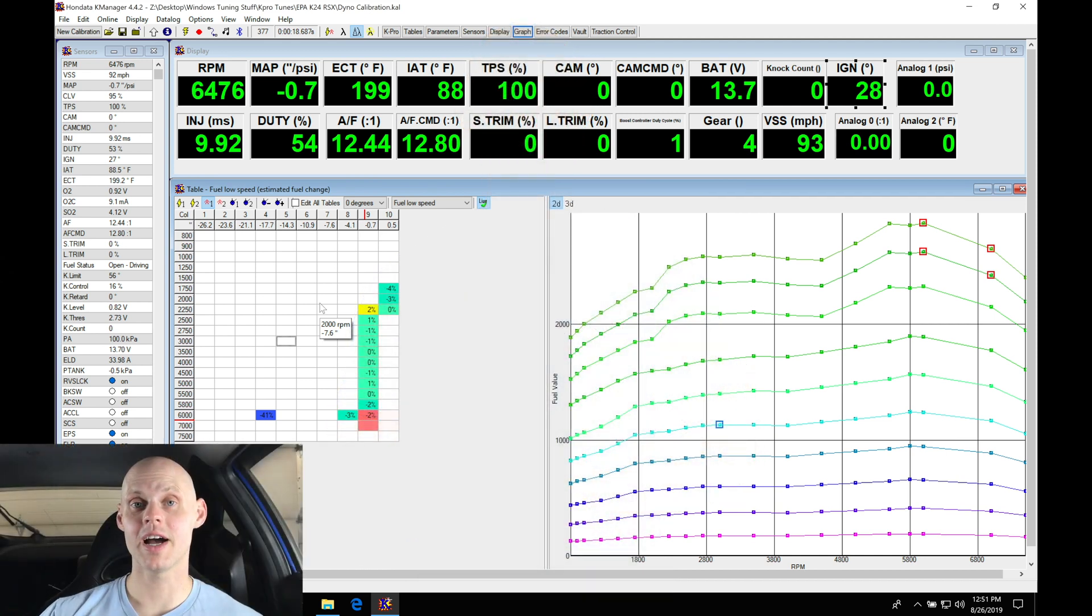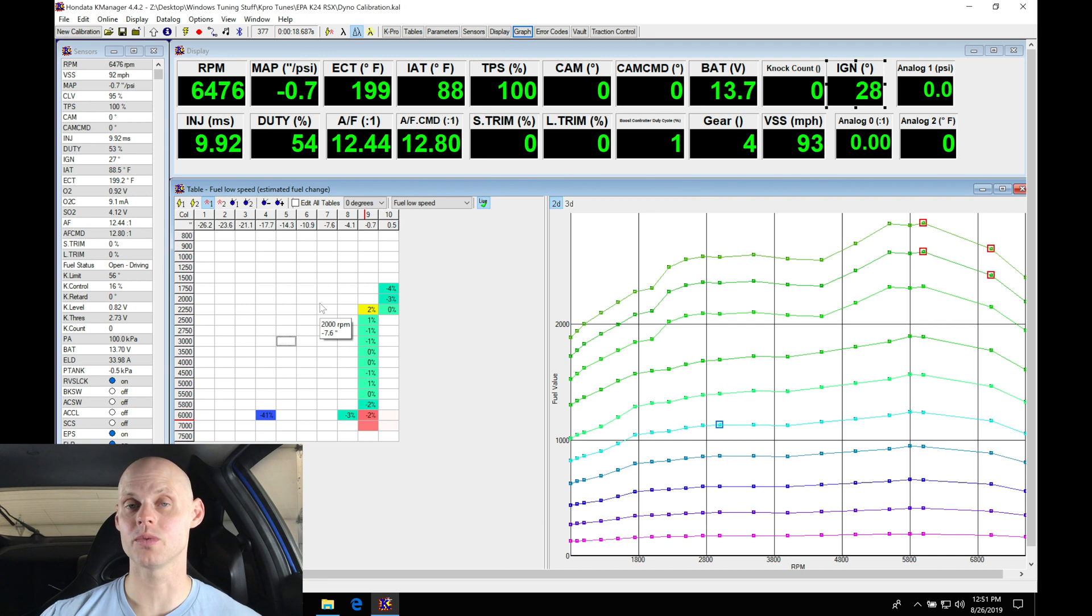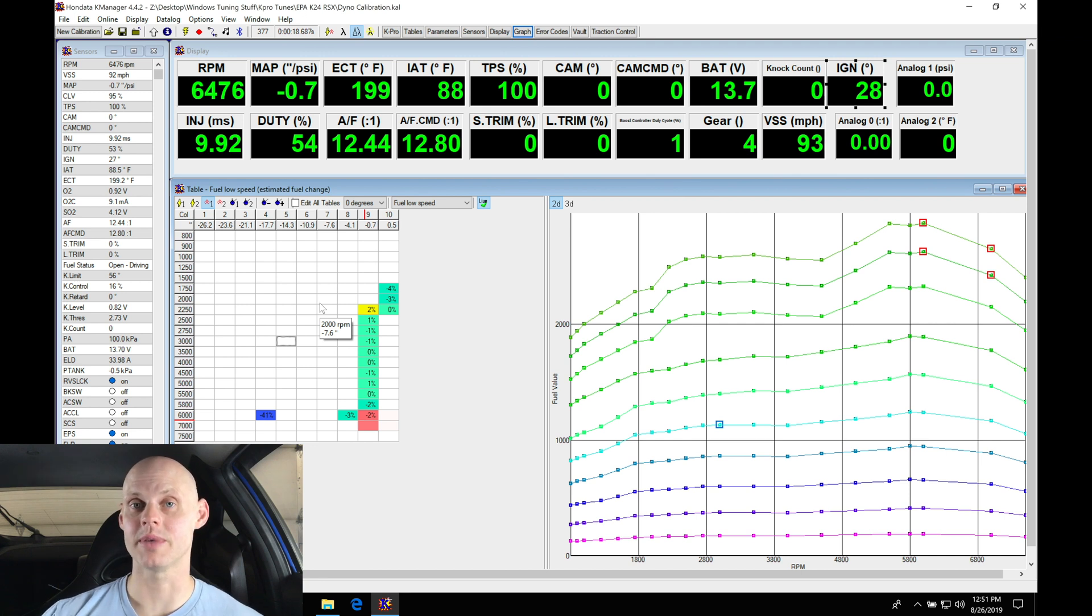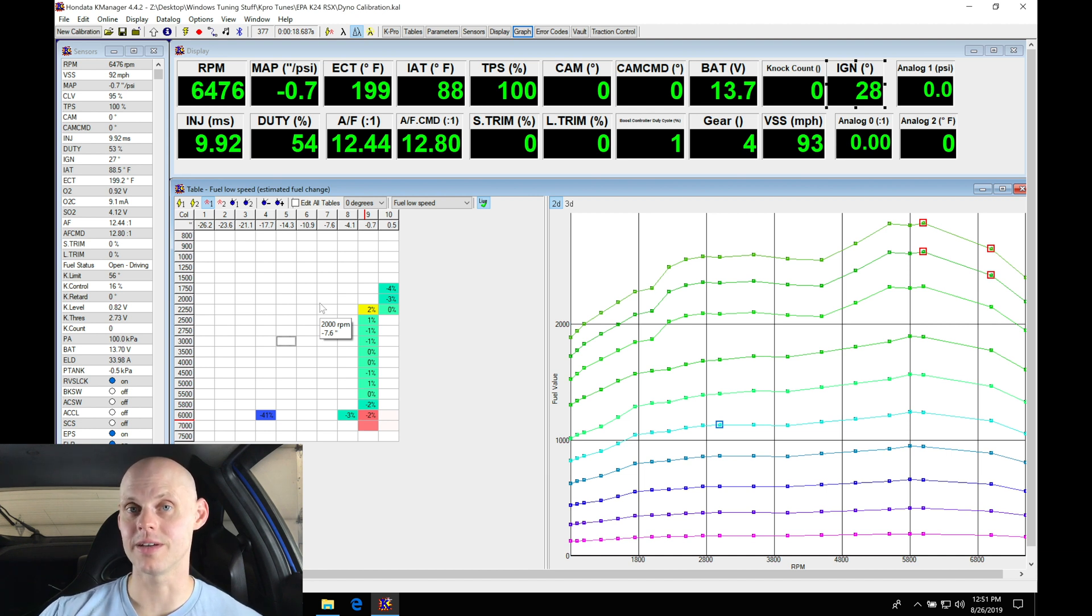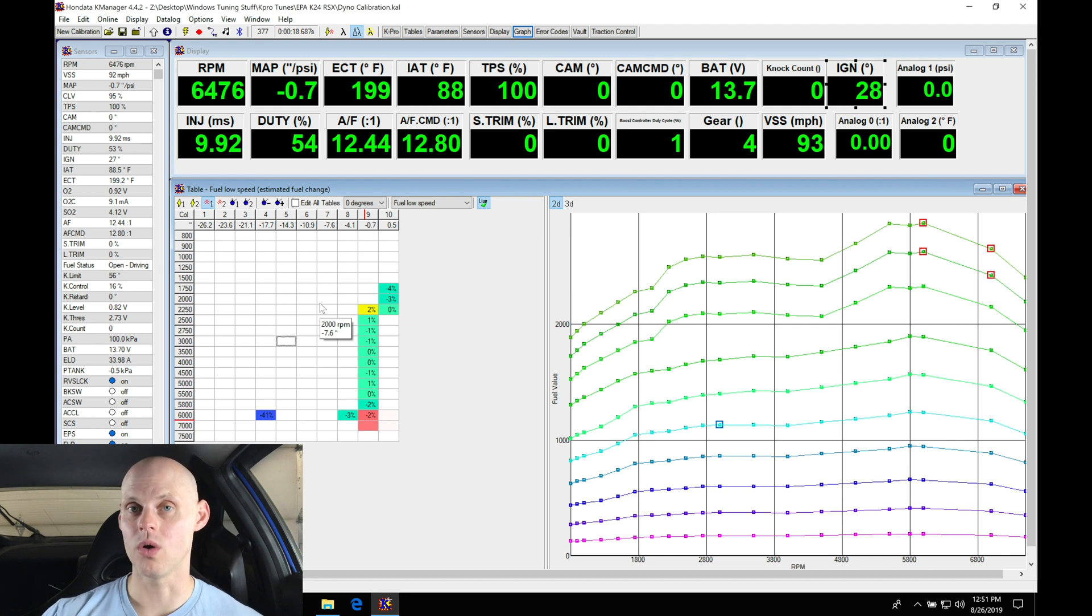Welcome back to our live training session here with our K24 swapped Acura RSX. In the last video we mapped out our zero degree fuel and ignition timing tables for our low cam of operation and now we're ready to move into the different variable cam tables.